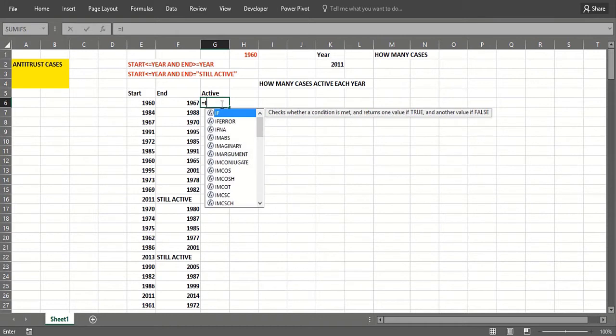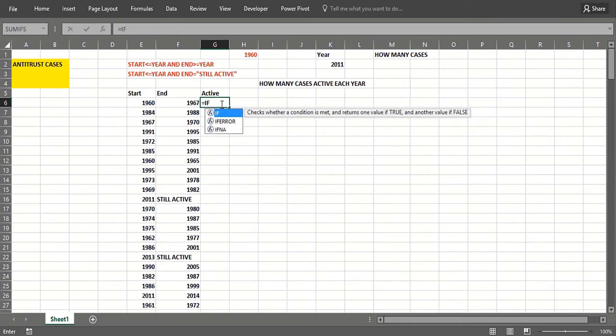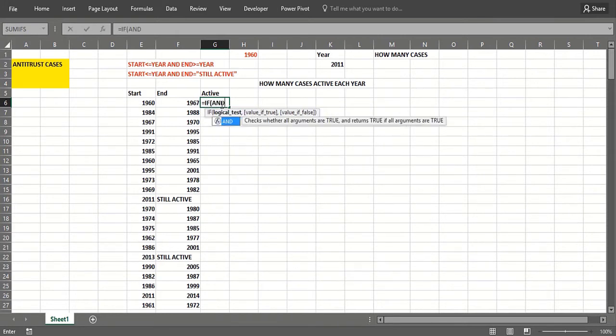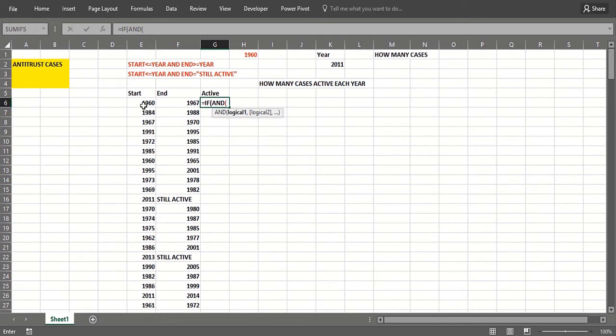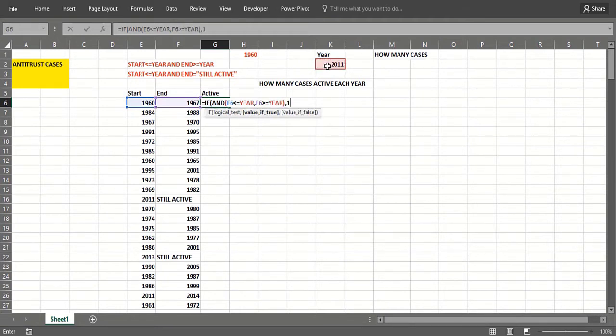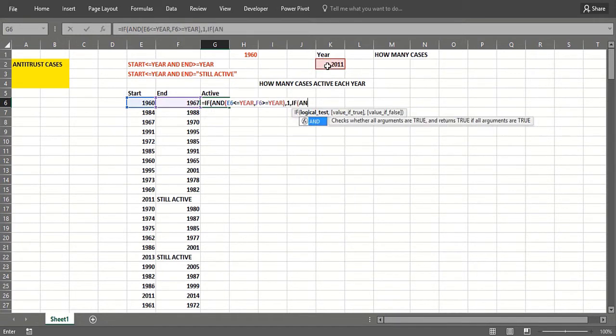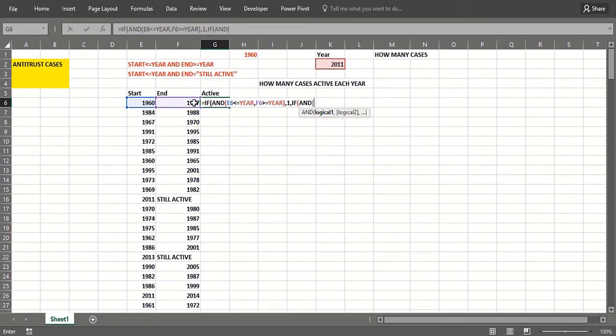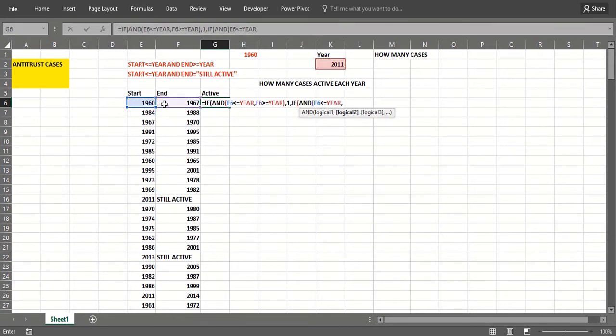So the key will be this IF statement, and we need two AND statements here. If the start year is less than or equal to this year AND the end year is greater than or equal to the year of interest, then we are still active and we put a one there. Now also, an IF with an AND: if the start year is on or before the year we're in and the end year says 'still active'...